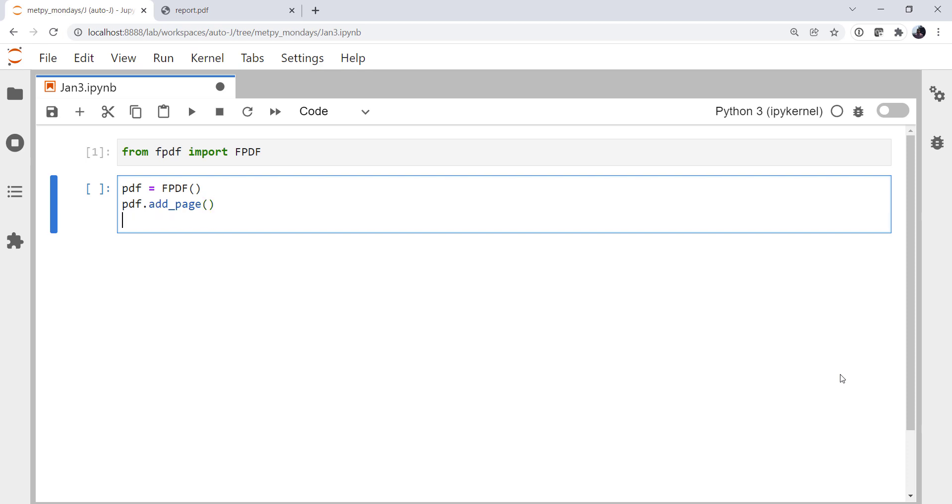Then we're going to set the font. This is just going to be a simple Hello World document. Use the Arial font. We can set a face if we want, like a bold face. And the font size is 16. So it's the font family, then the font style, and the font size here.